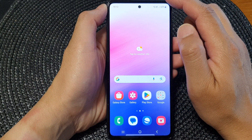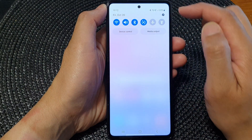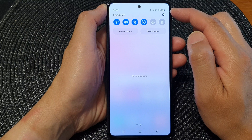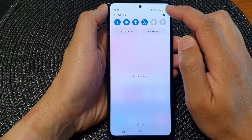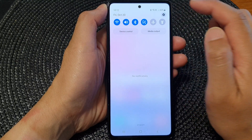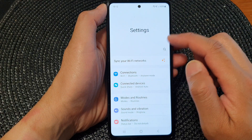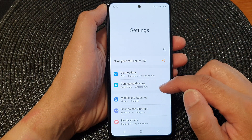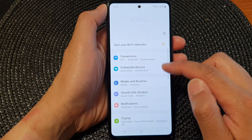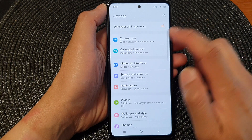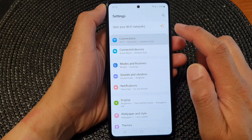From the home screen, swipe down at the top, then tap on the settings icon. In the settings page, go down and tap on Connections.